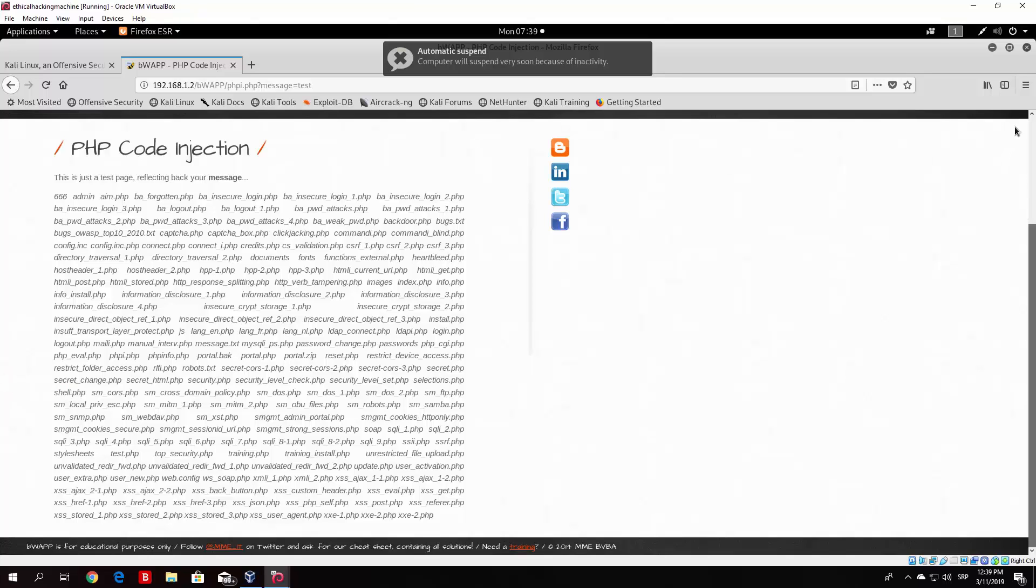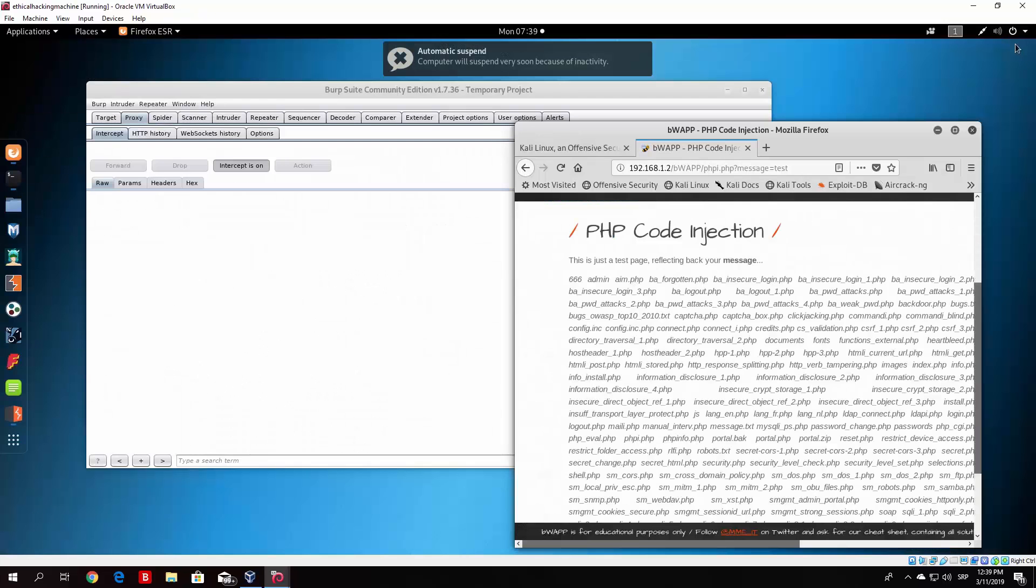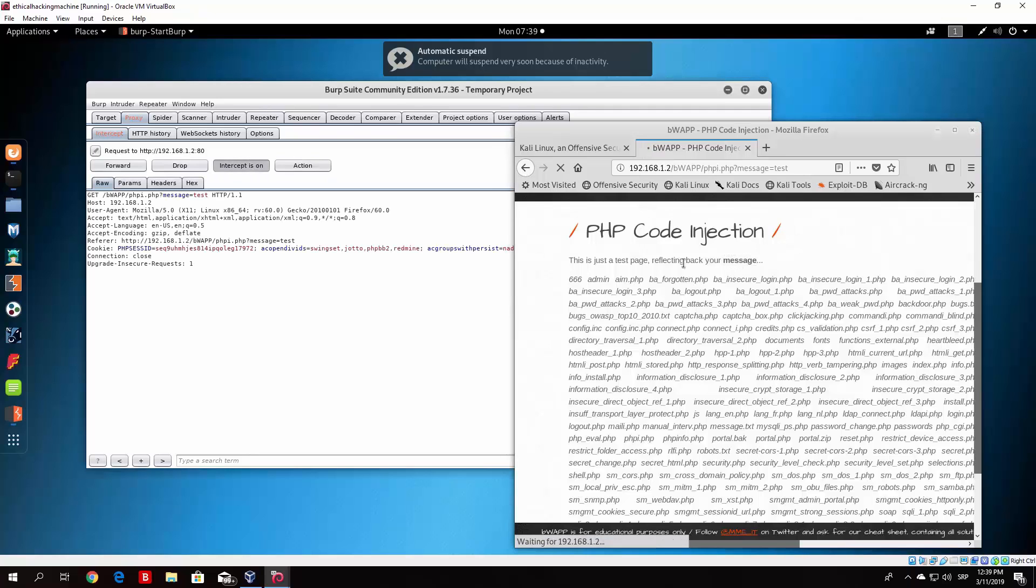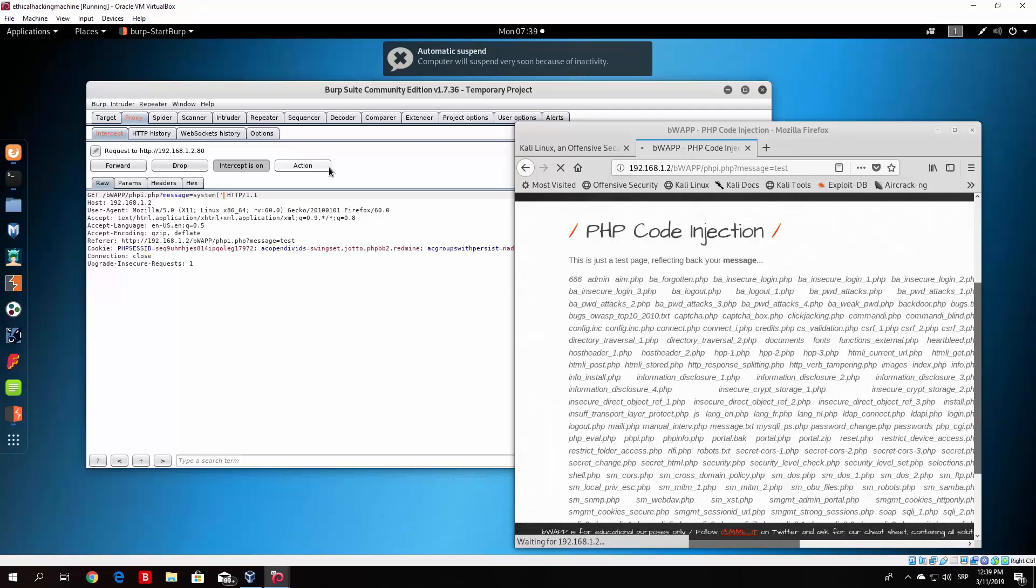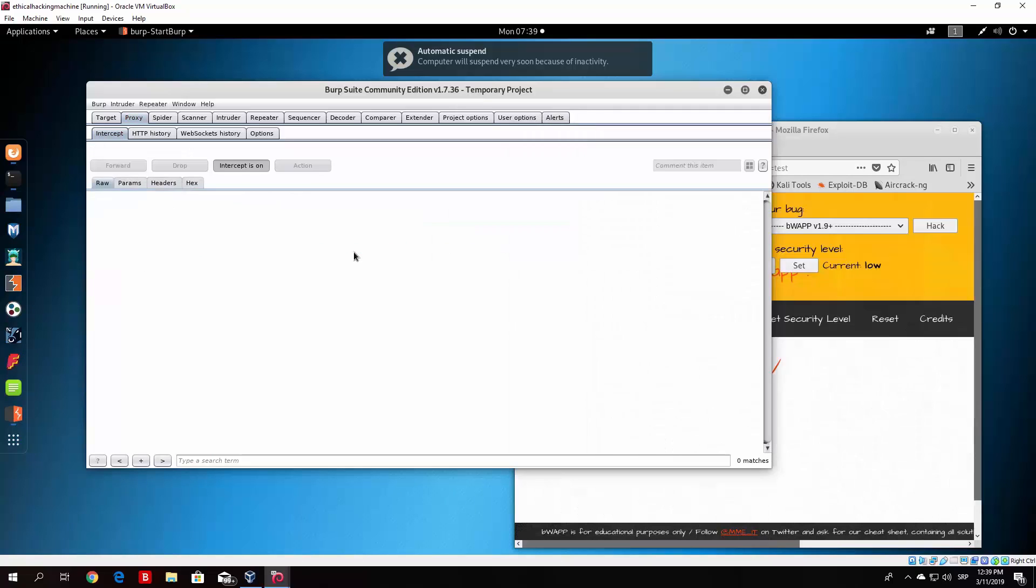And right now what you would do is basically just click on the message once again and what you would do is type here system and then the next thing you would do is basically php -f and then shell.php. You would close the quotes, close the brackets, and then you would forward this packet as well.